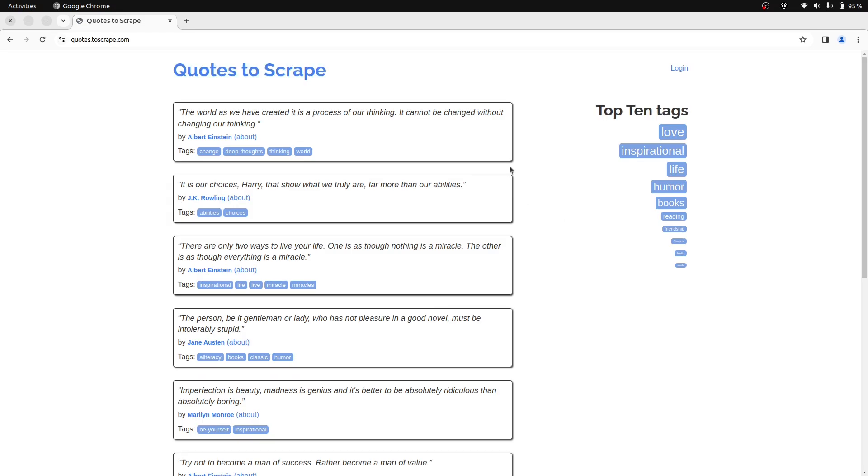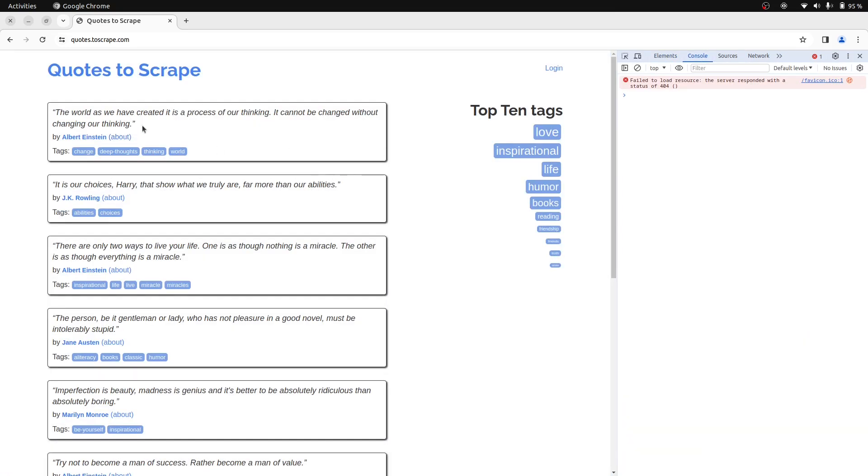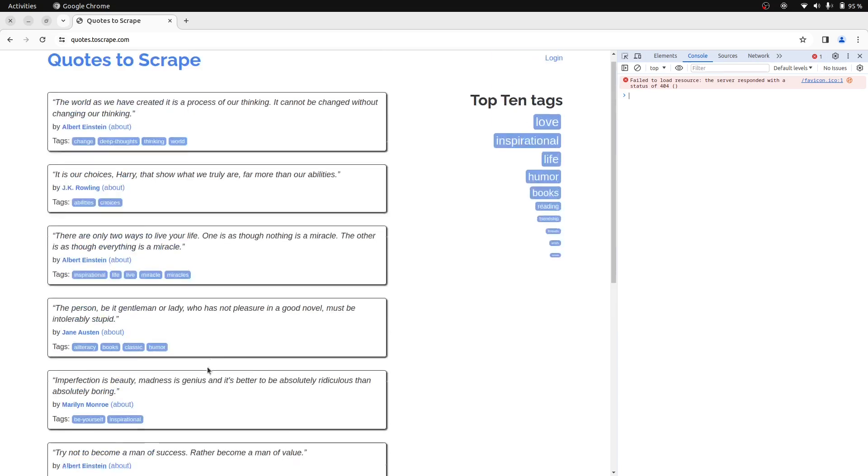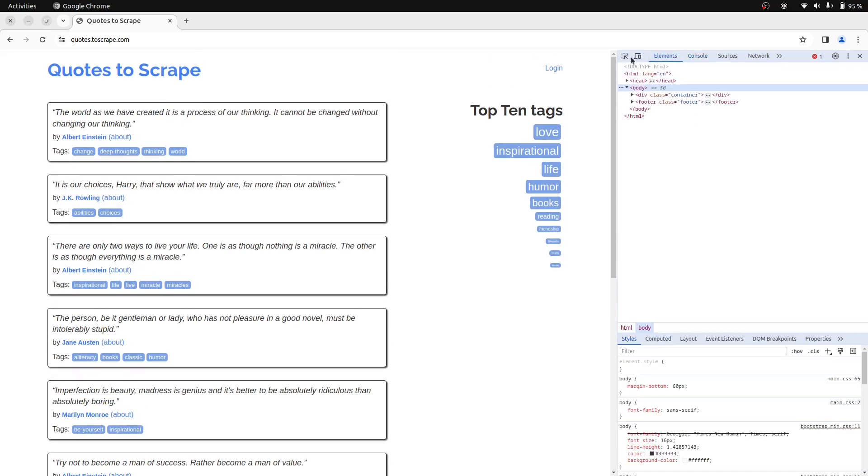So in this page, you can see a list of quotes. Open the dev console. Let's say we need to scrape all these quotes from the page. First of all, let's inspect the text here.